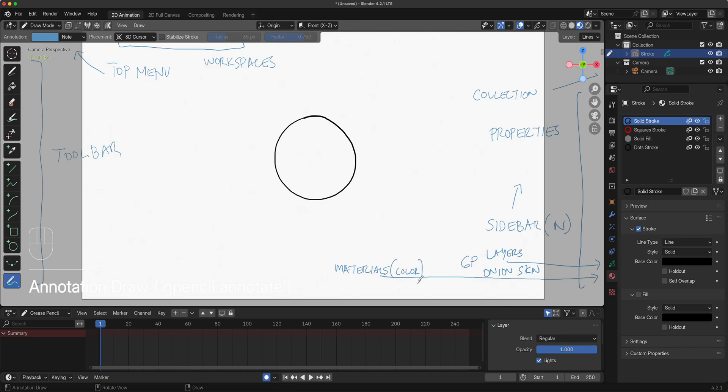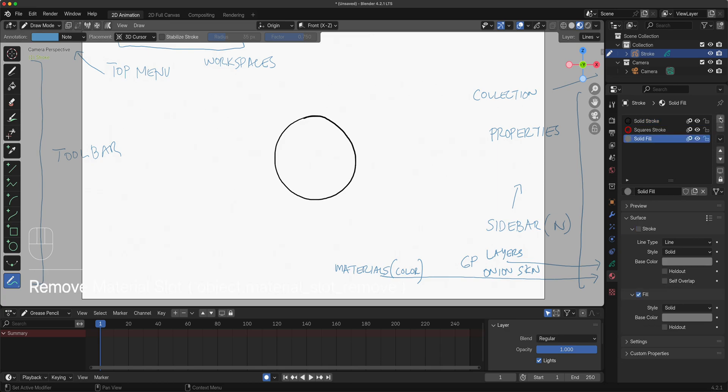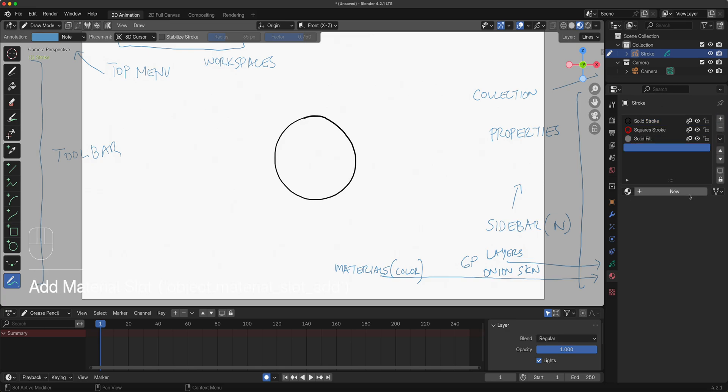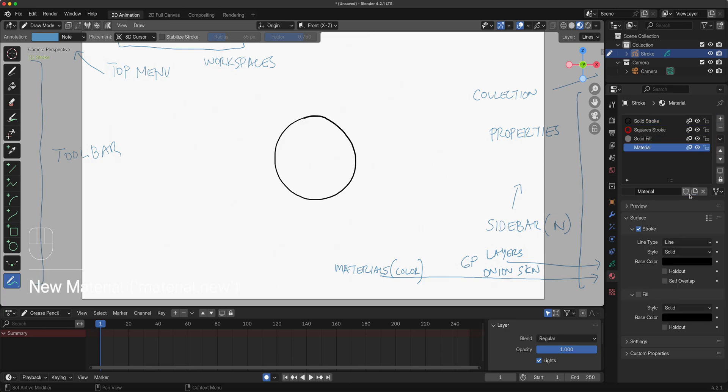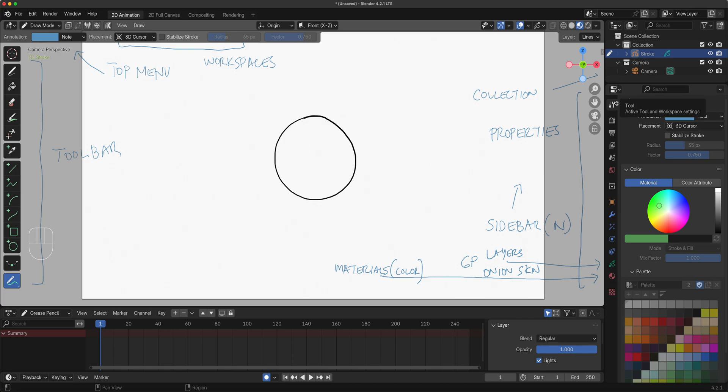This is where you create your color and do your selection and so on and so forth. By default you get four when you just start 2D animation in Grease Pencil. You can get rid of this, you can add new ones. The one below is your color, the one on top is your material.